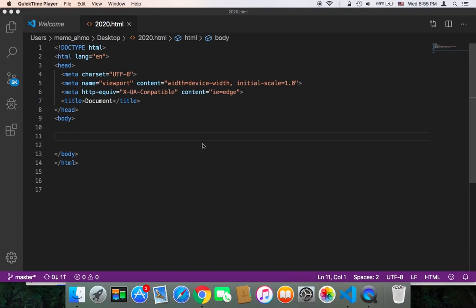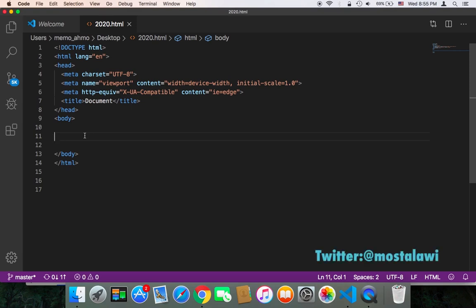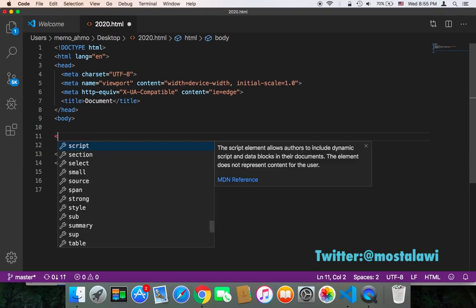So let's get started. First of all, what is a custom tag? A custom tag is just a tag in HTML, but it's a custom tag - a tag that you are going to create, not a tag like the div or the built-in tags.